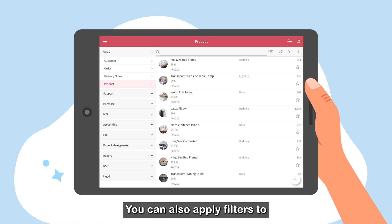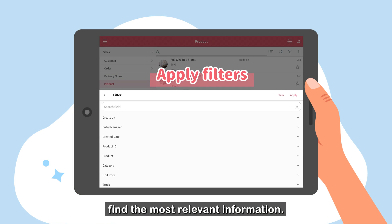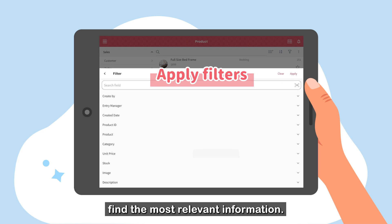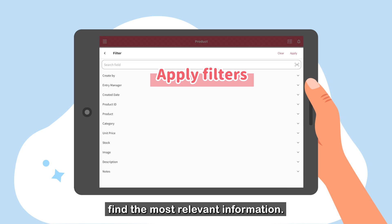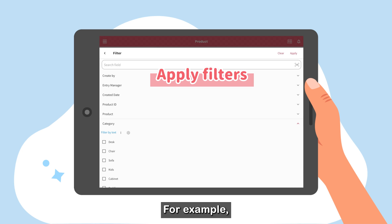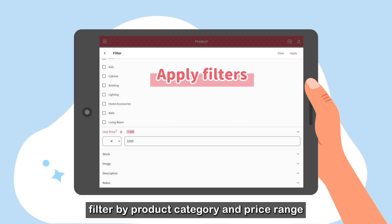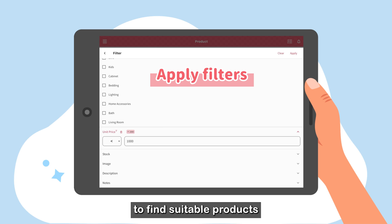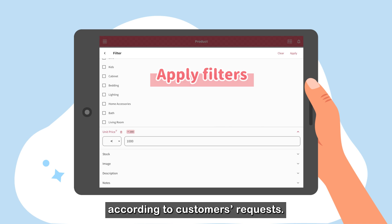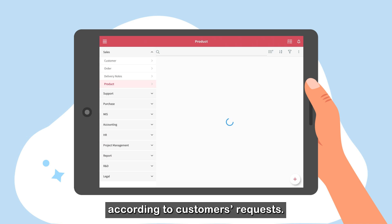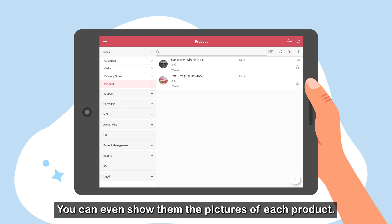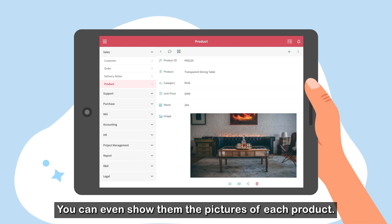You can also apply filters to find the most relevant information. For example, filter by product category and price range to find suitable products according to customers' requests. You can even show them the pictures of each product.